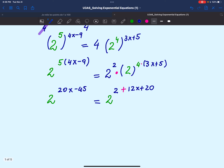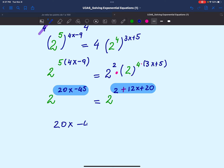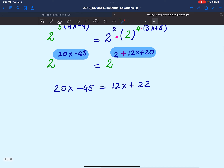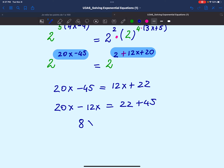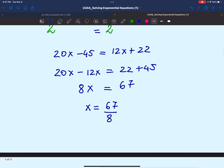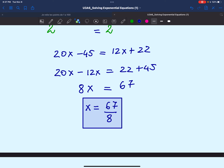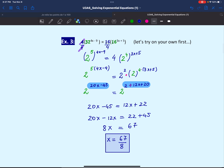Now we have a single exponential number on each side with equal bases, so we equate the exponents: 20x minus 45 equals 12x plus 22. Bringing variables to the left and constants to the right: 20x minus 12x equals 22 plus 45, giving 8x equals 67. Therefore x equals 67 over 8. Since 67 is a prime number, we leave this as the answer.